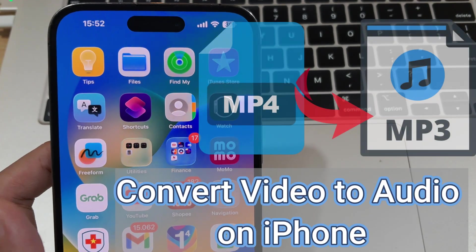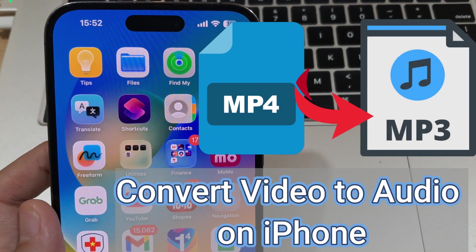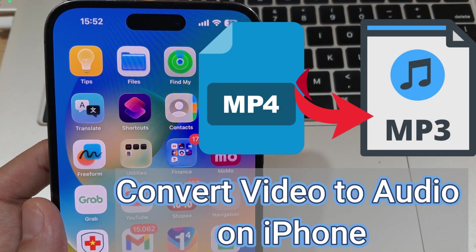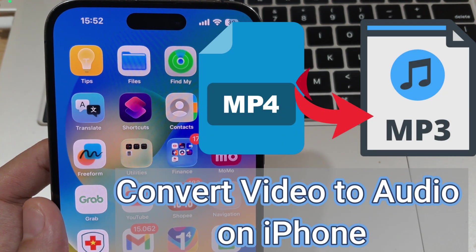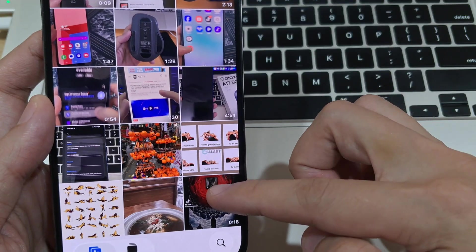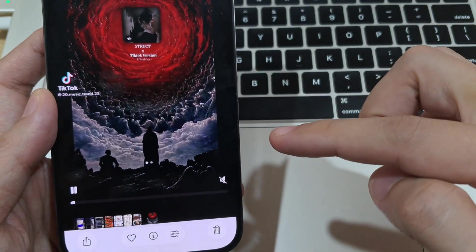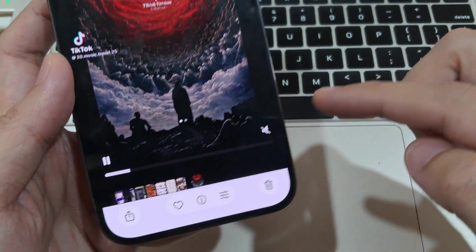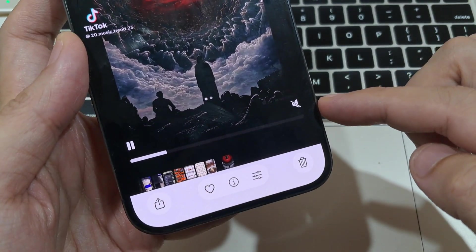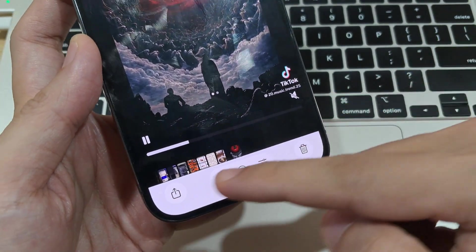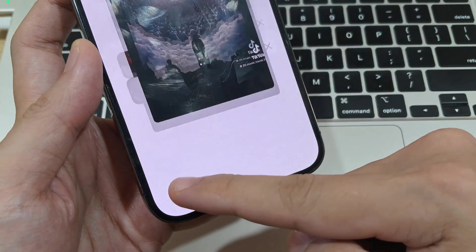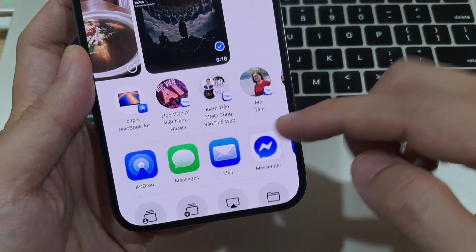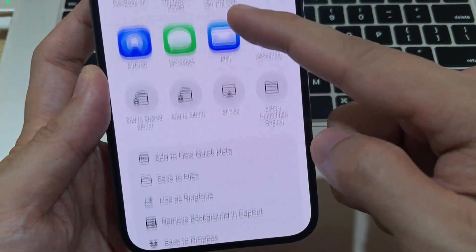Hi everyone! Do you want to extract the audio from an MP4 video and save it as a separate MP3 file? In this video, I'll show you the easiest way to convert video to audio on your iPhone. Let's go!